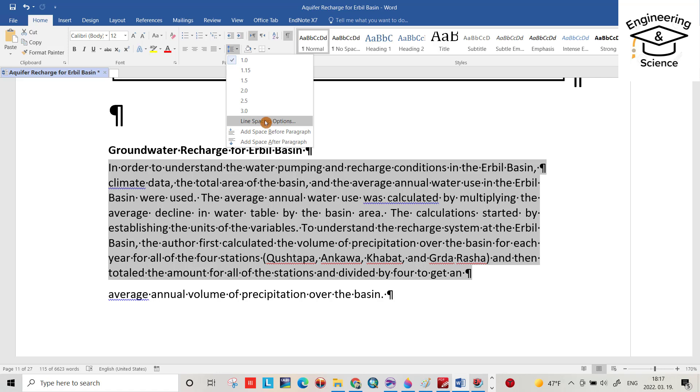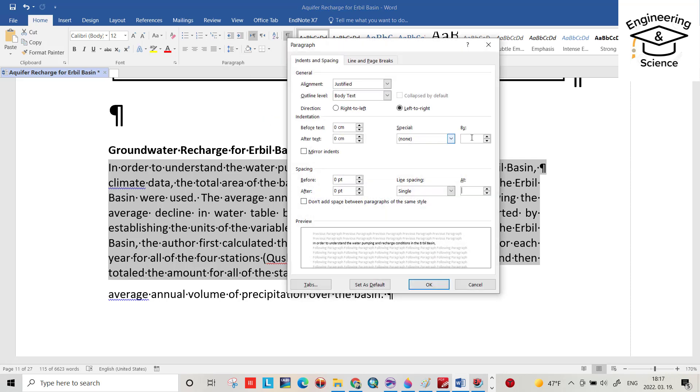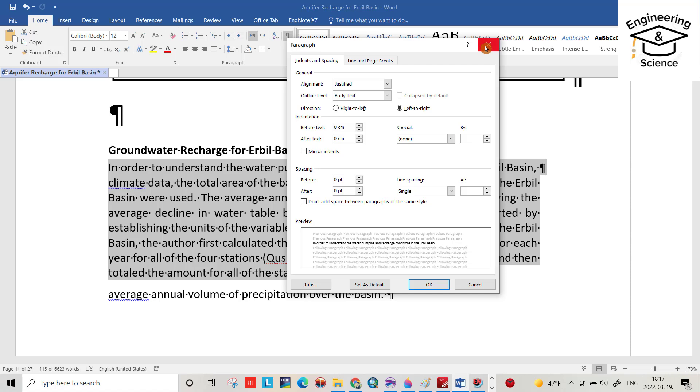To change the spacing, click Line Spacing Options. This opens a new window. You can also access the same window from this arrow here.